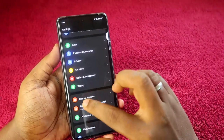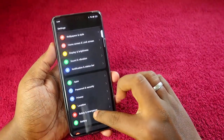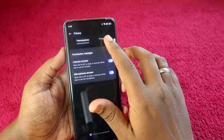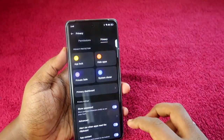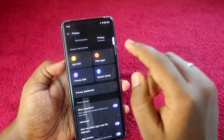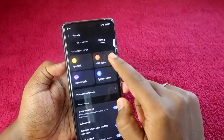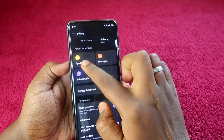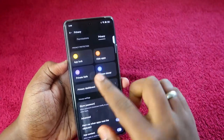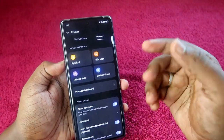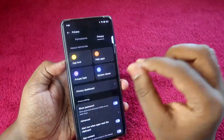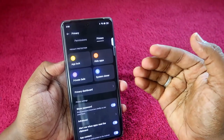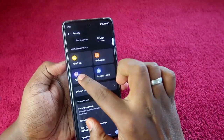First, go to the Settings option, then click on Privacy. Now click on the Privacy tab. Here you'll find options like Hide Apps, App Lock, and Private Safe. First, you have to create a privacy password.